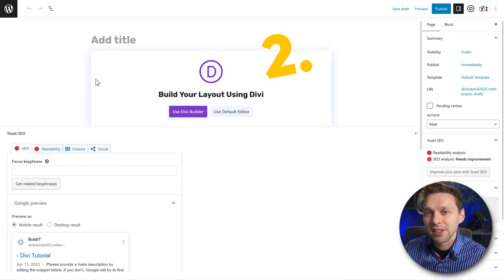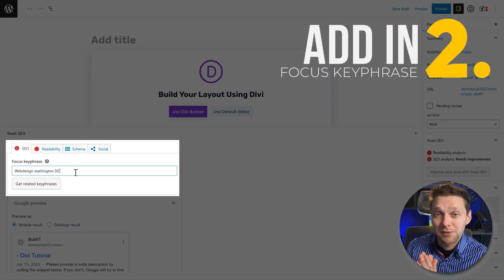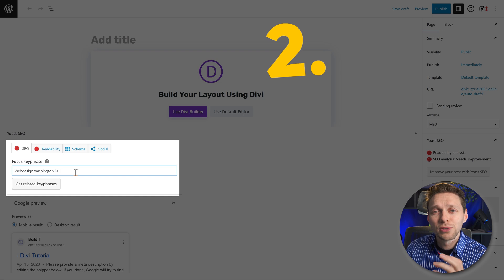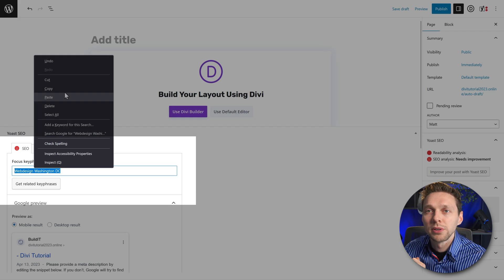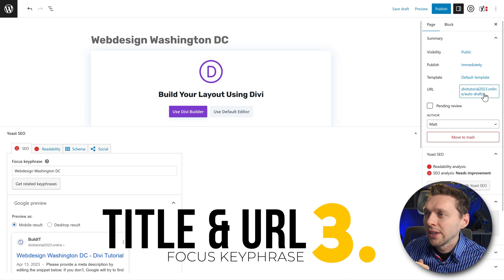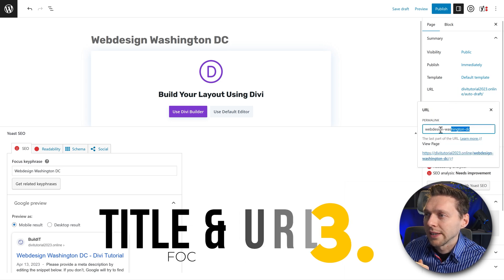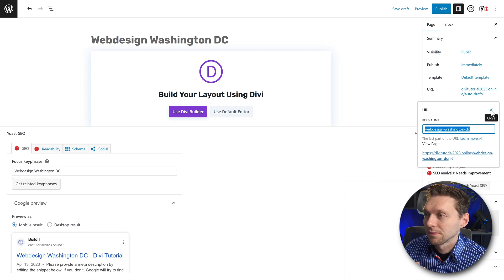The first thing we're going to add is not the title — it's our focus keyphrase. This specific page is targeted at the audience searching for 'web design Washington DC.' I'm going to copy my focus keyword and paste it in, also using it as the title. Very important. Then the URL — click over here and it's already good. Make sure it contains the exact same keywords.